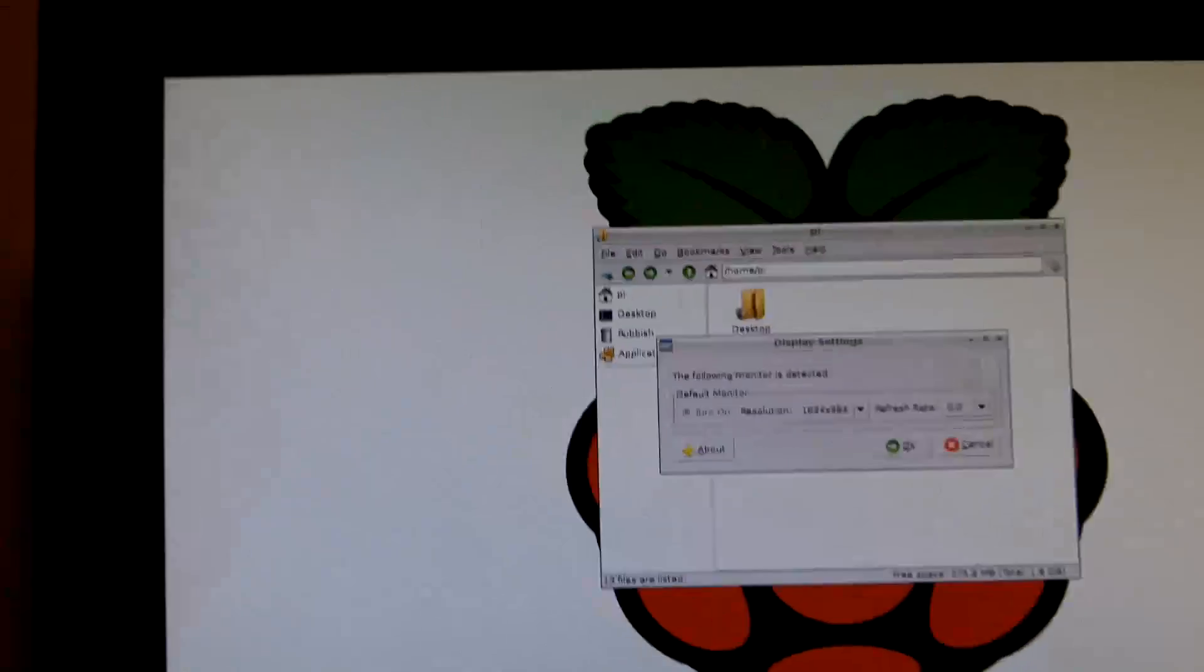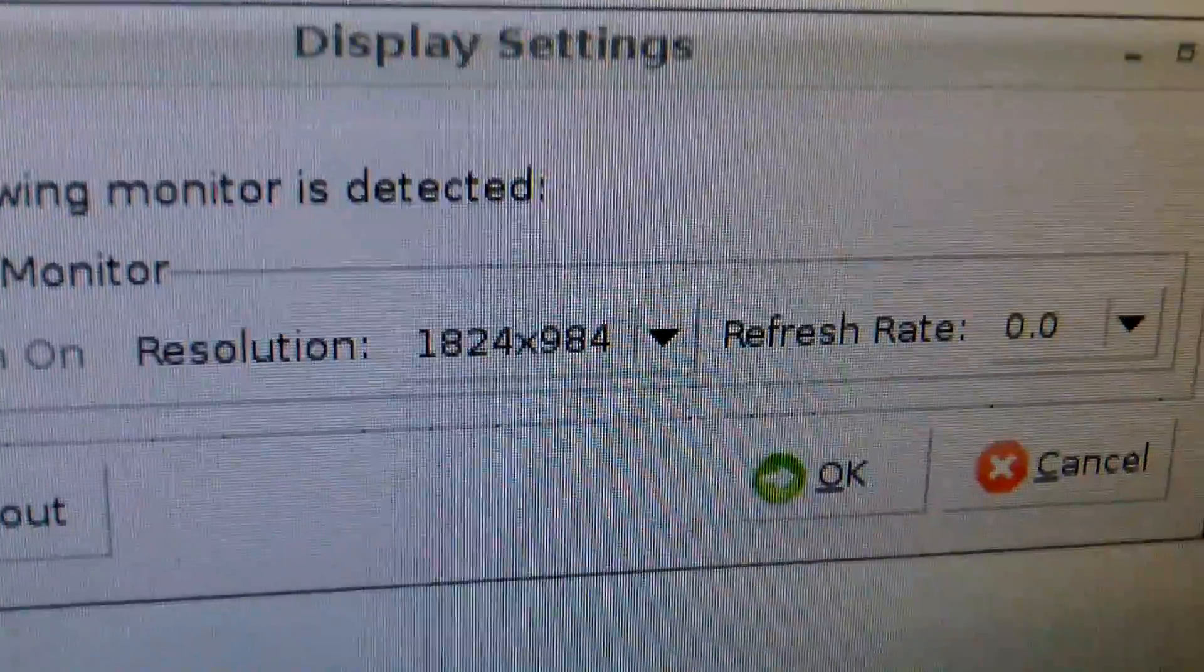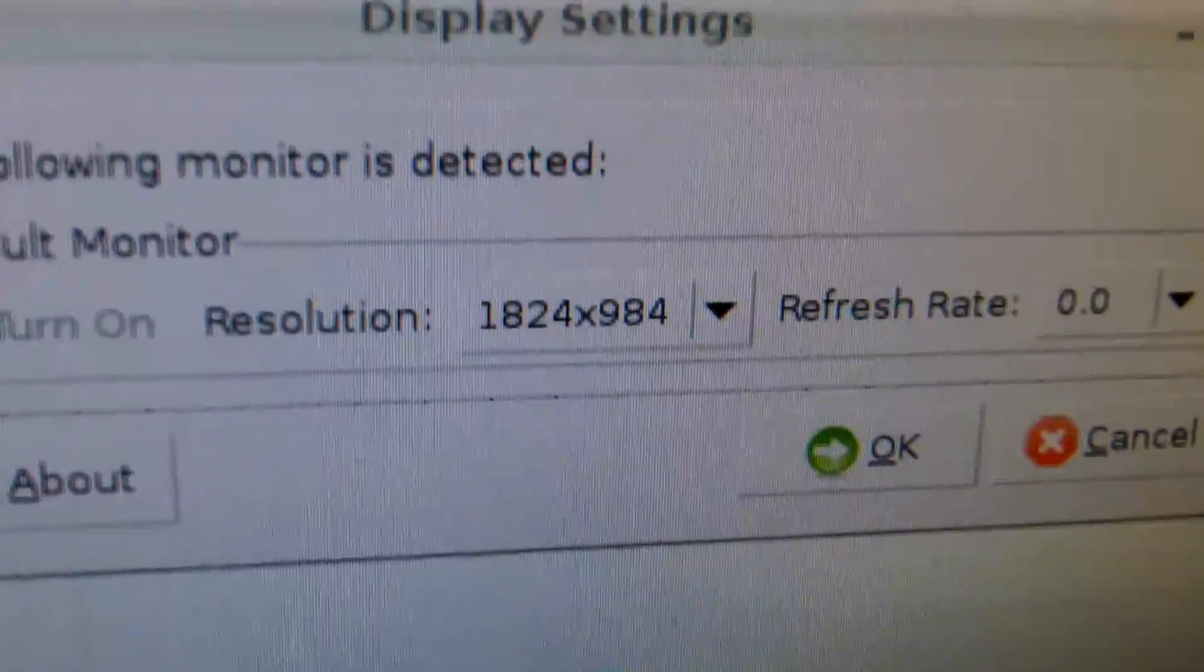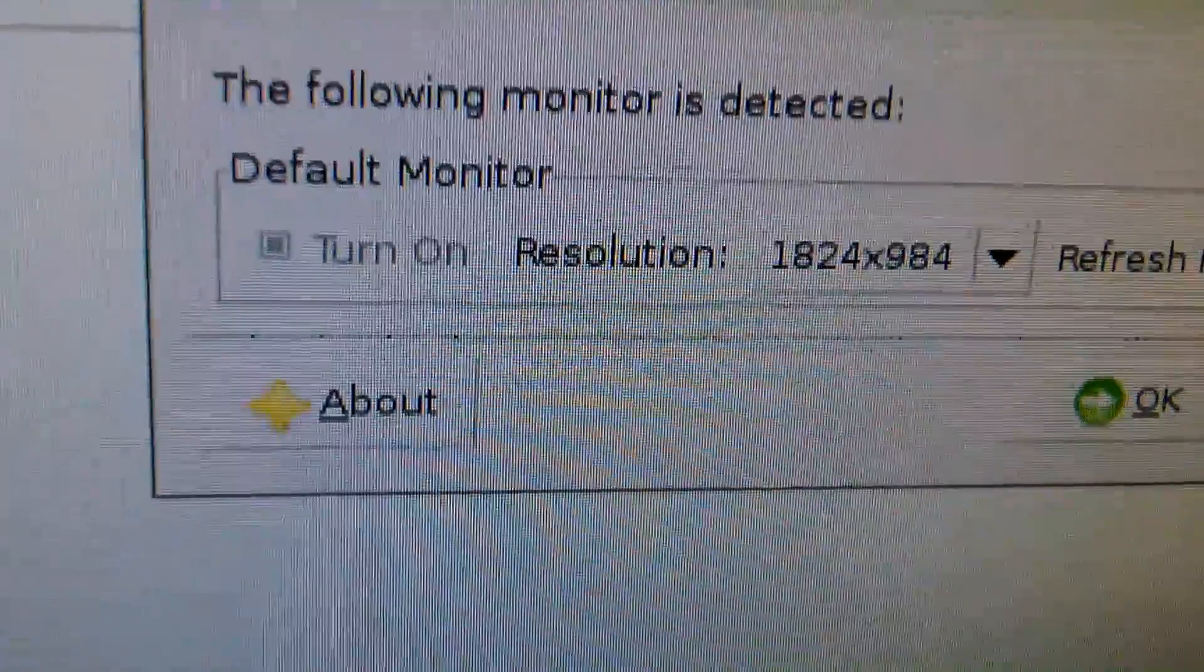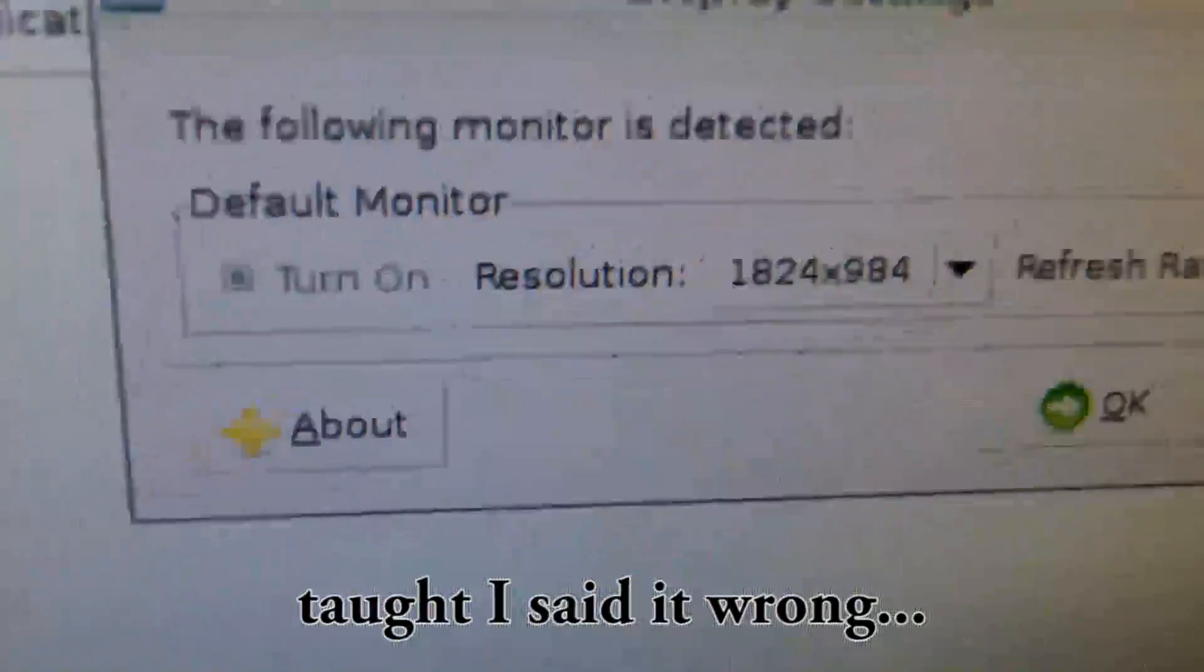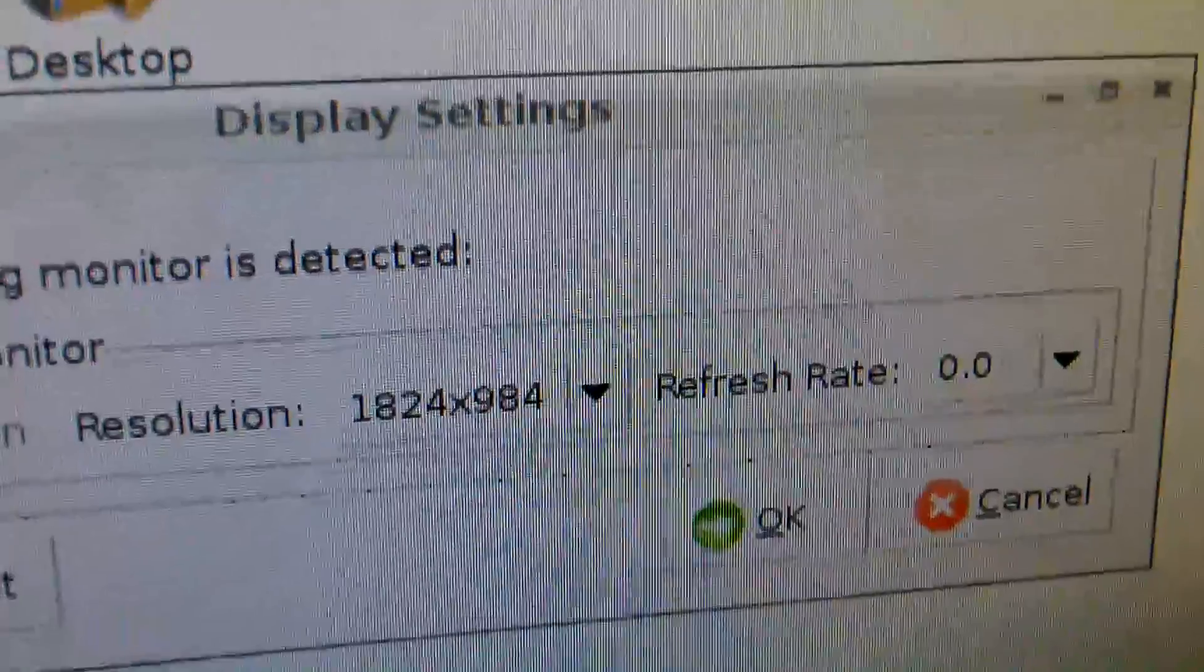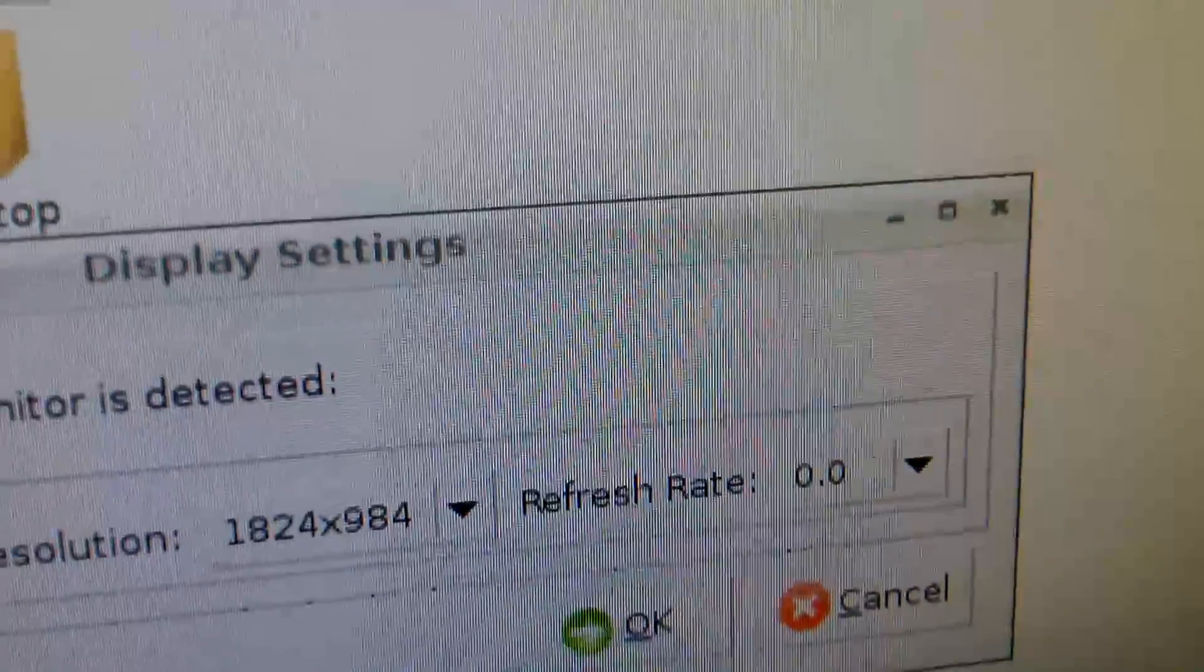Only downside is that right now the resolution is not recognized correctly. As you can see, the recognized resolution of the Raspberry Pi is 1824 by 984 pixels, which is sadly wrong. This is a full HD display and this leads to the missing edges here.